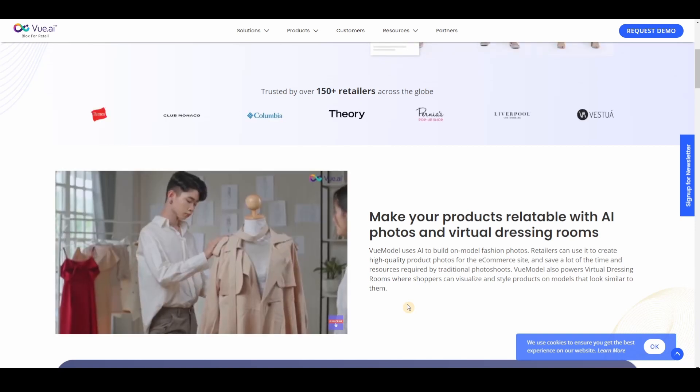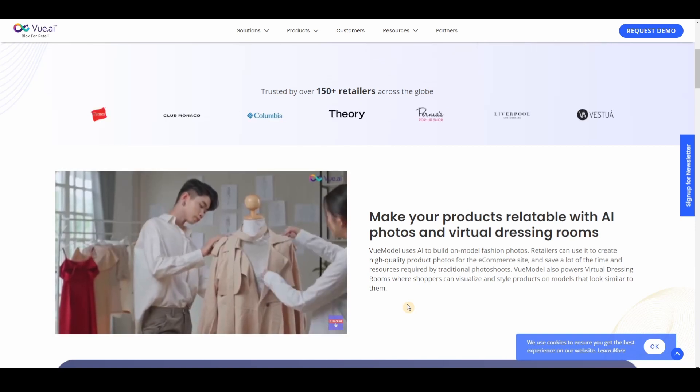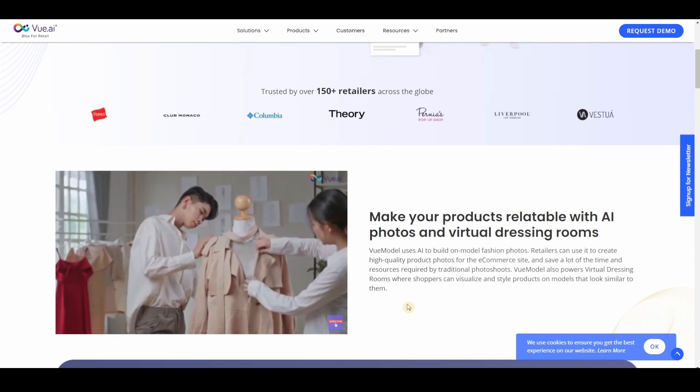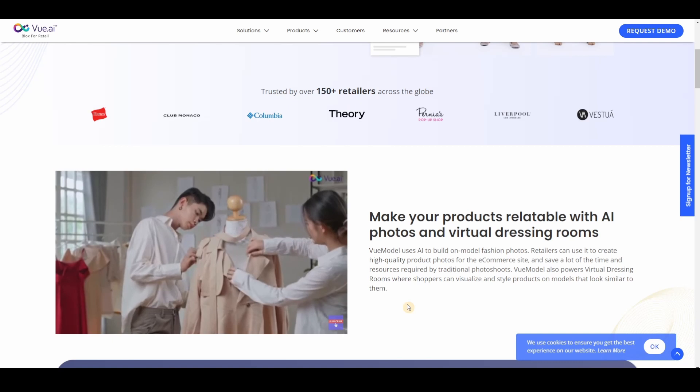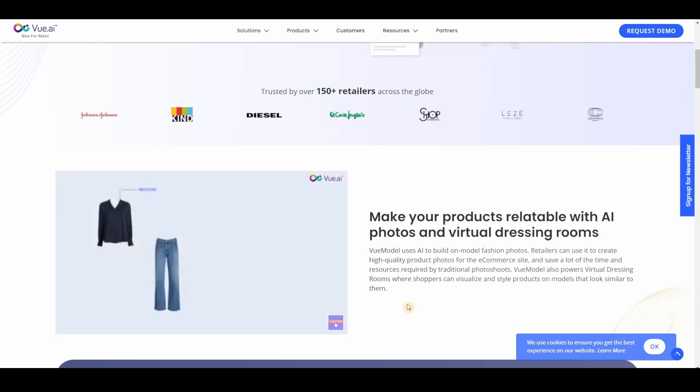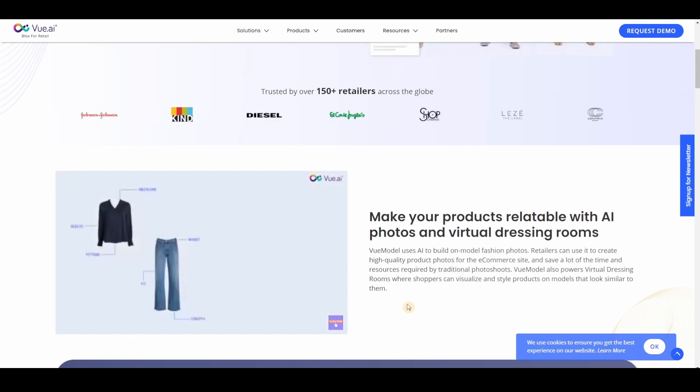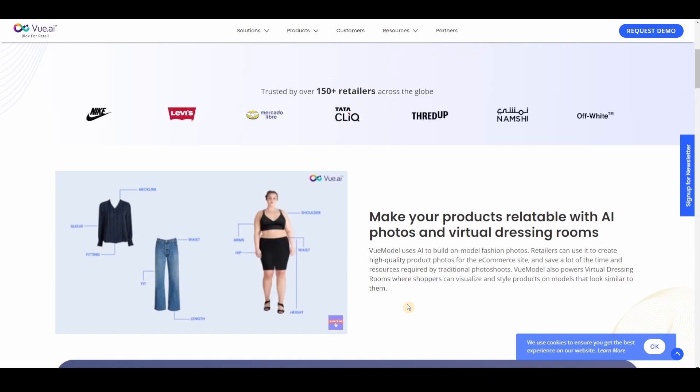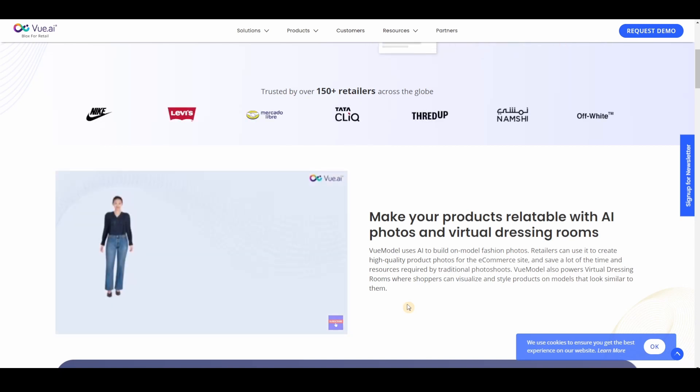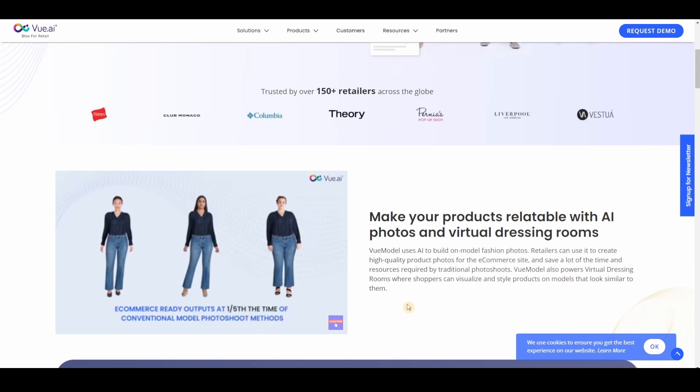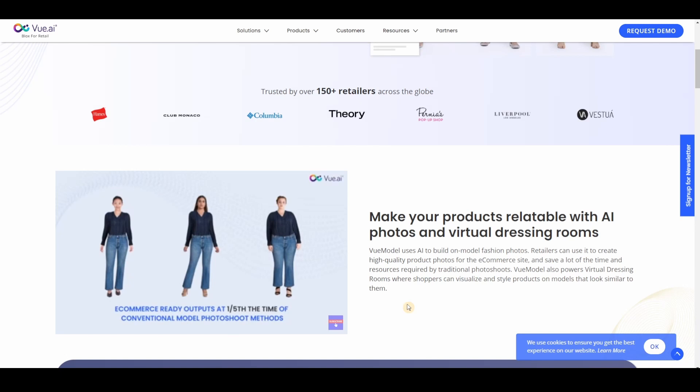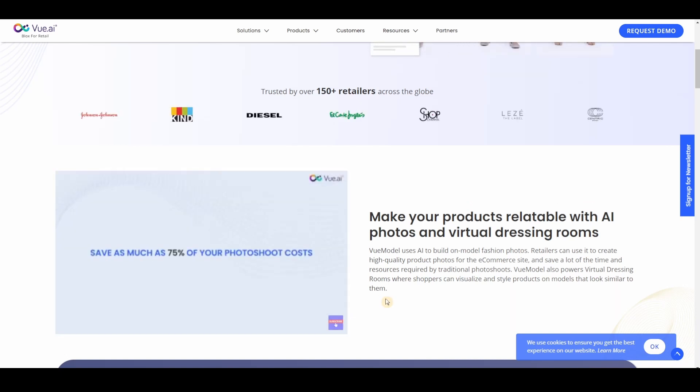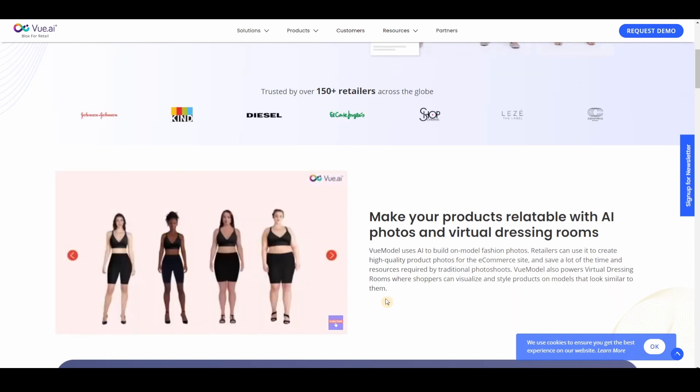First, shoot basic product images one by one in any studio of your choice. No models, no makeup, no styling required. All you need is consistent high quality shots of the product. Vue Model uses cutting edge AI technology to help you visualize the product on a model of your choice and provides e-commerce ready outputs in about one-fifth the time of conventional model photo shoot methods. By giving you the flexibility with models, poses, backgrounds and styling, you can save as much as 75% of your photo shoot costs.